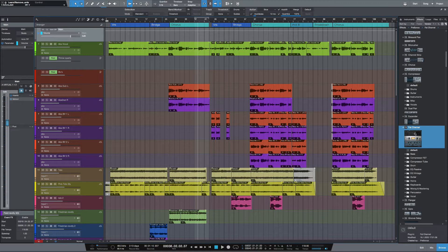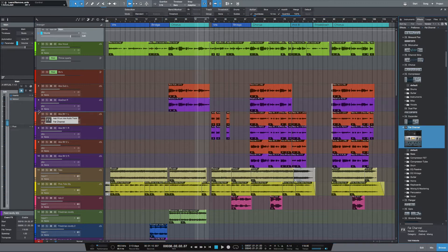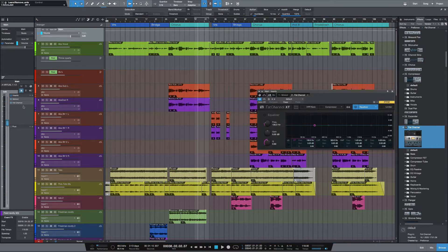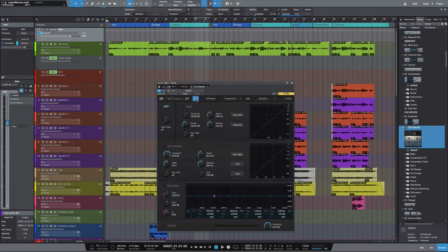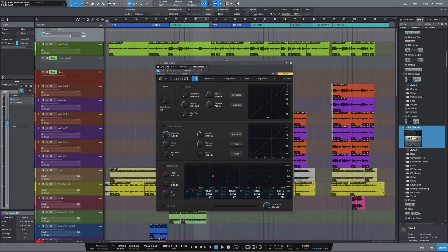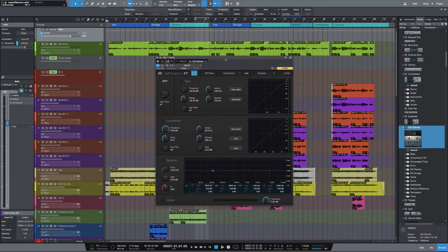So the first thing I'm going to do is to load a Fat Channel into my main outputs. I'm going to push this button here, which gives us the stacked view so we can see everything that's going on.